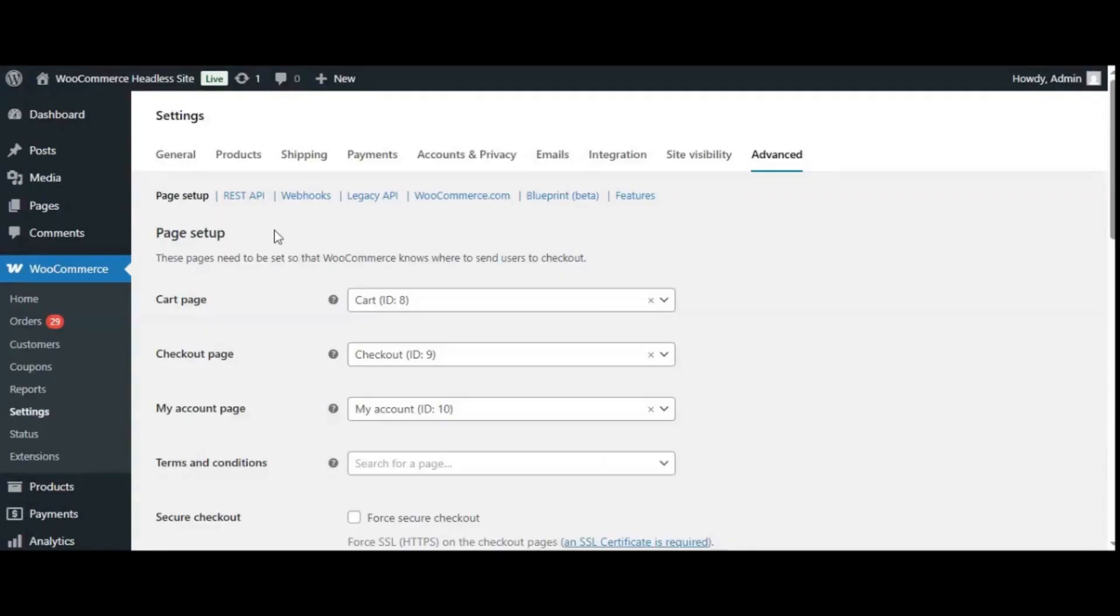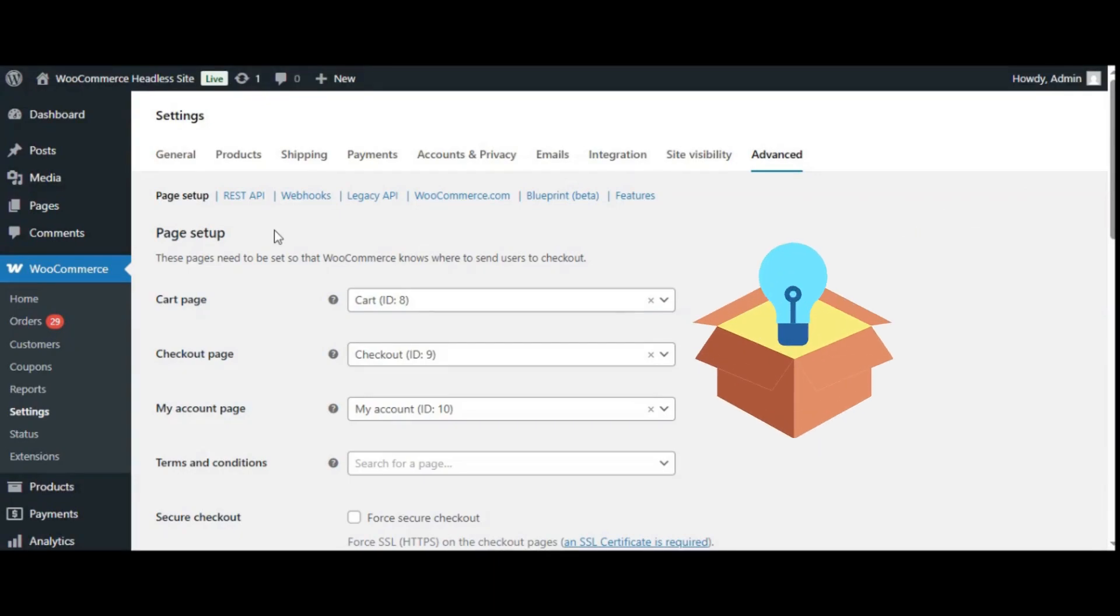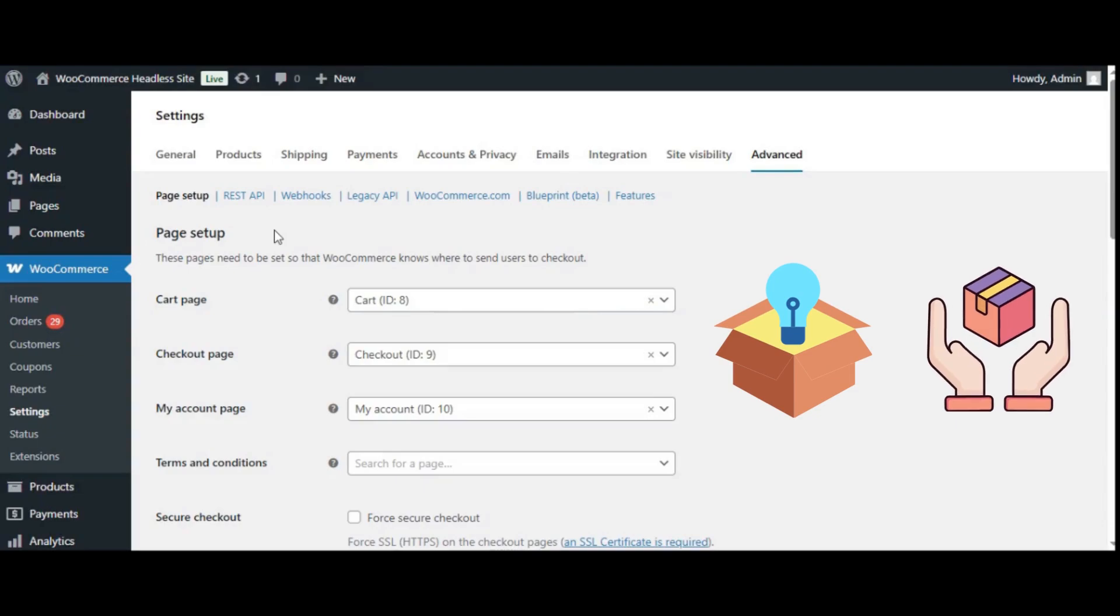Now, let's connect the dots with the WordPress REST API. The REST API lets you access content like blog posts, products, and customer orders, all through simple, structured requests.